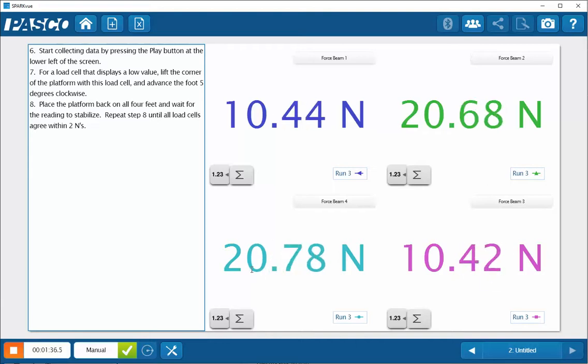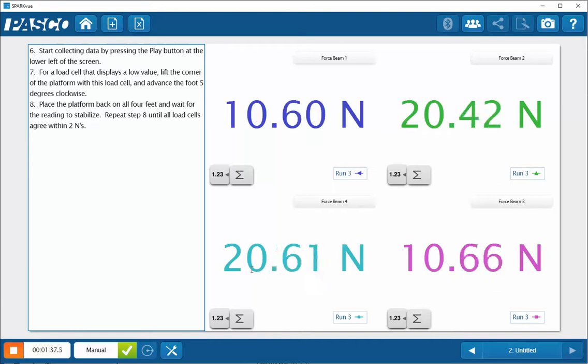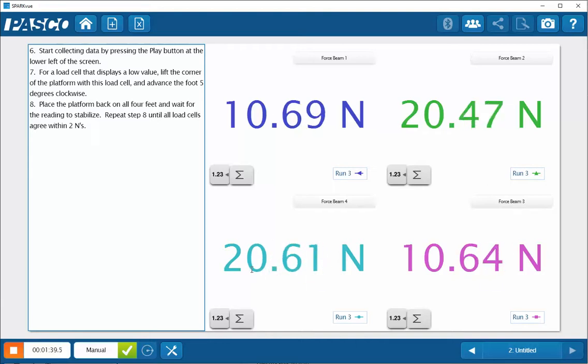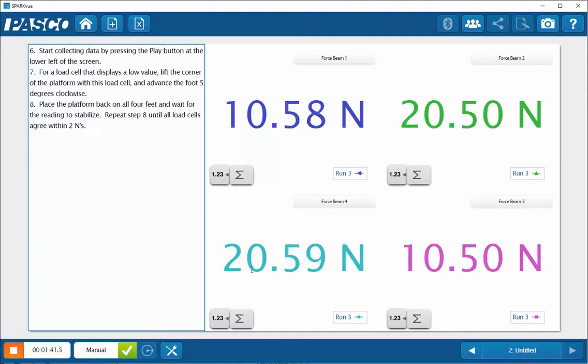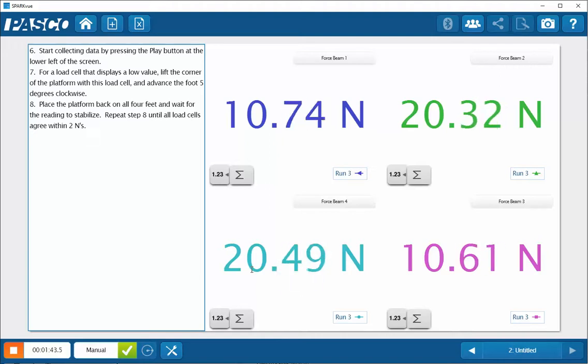So what I can do is I'm going to actually go to force beam three and force beam one, and advance those just incrementally.